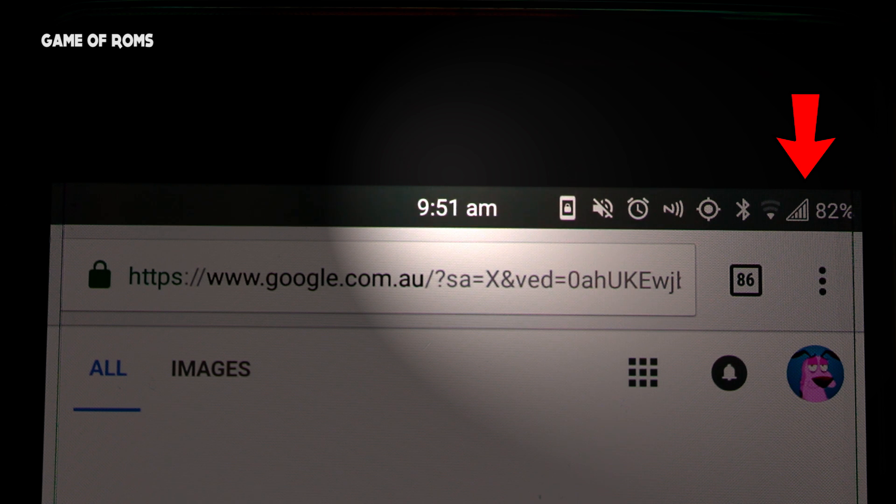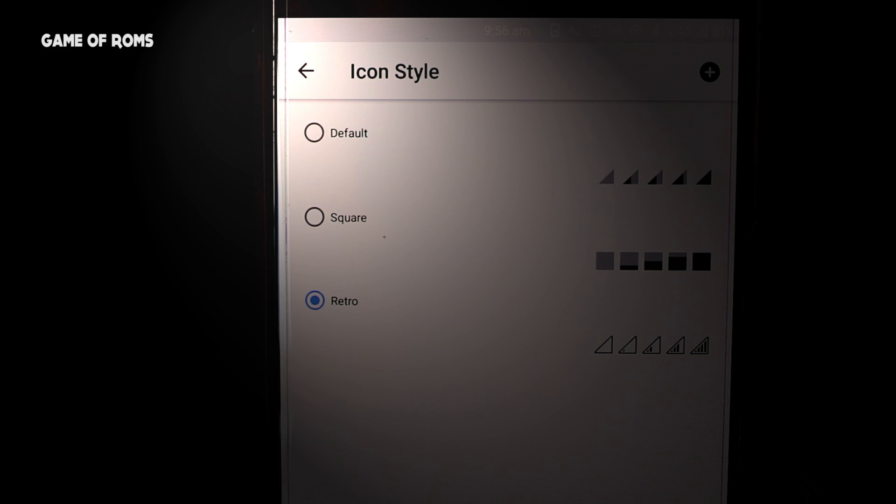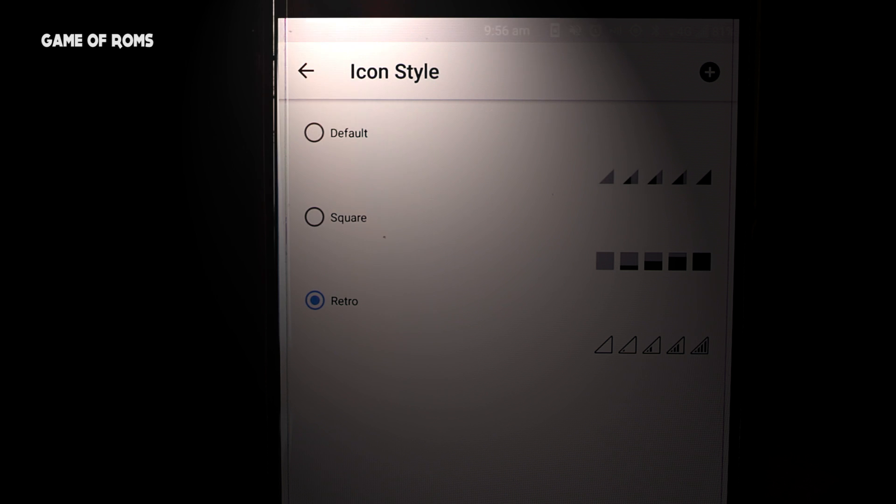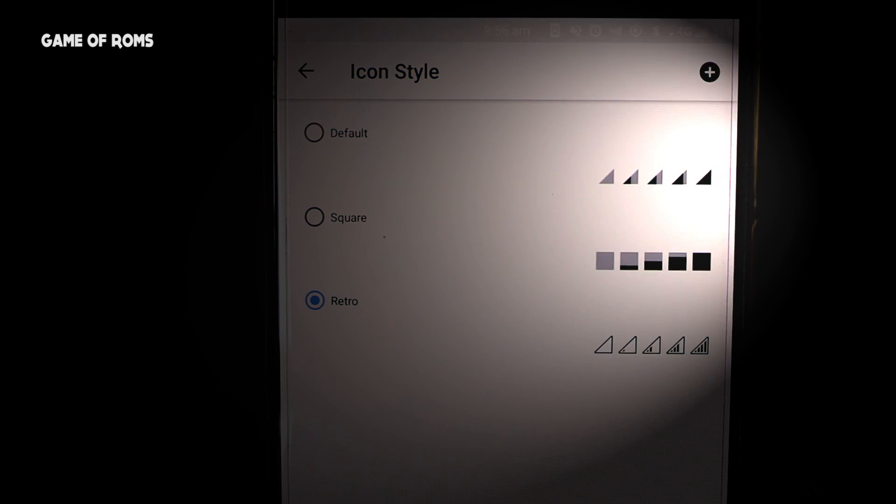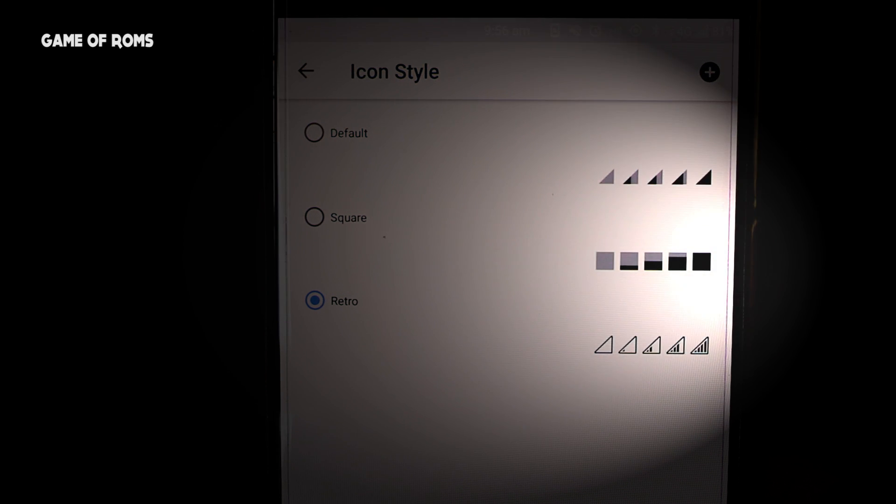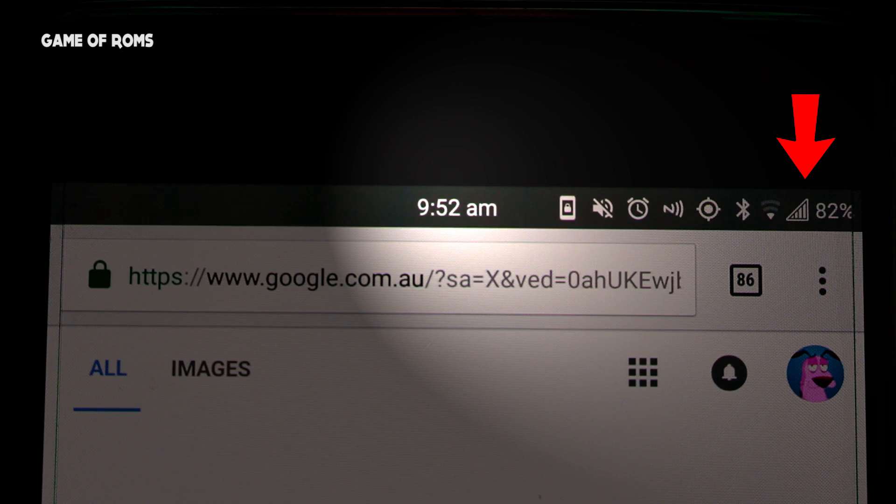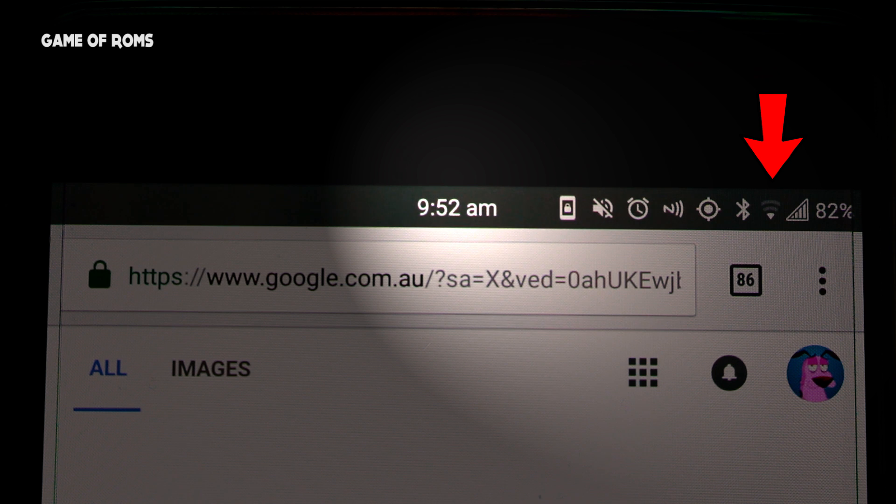Next one is the Wi-Fi icon, which I again kept retro because it gives more information than the stock one.